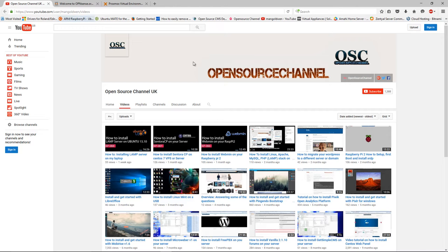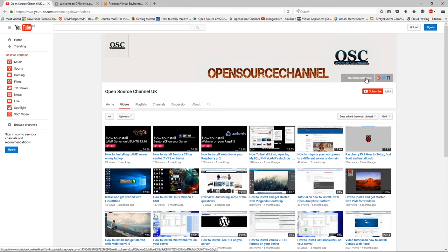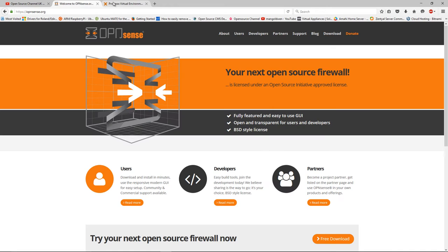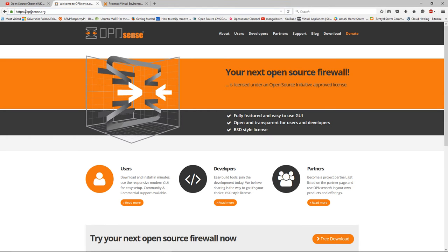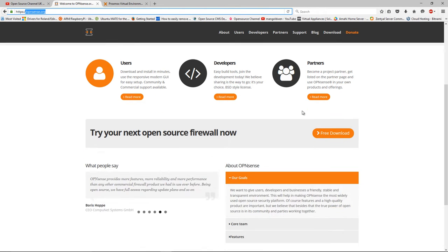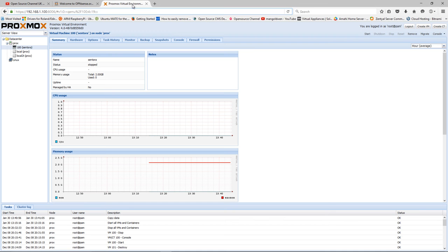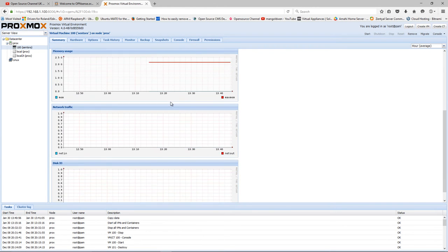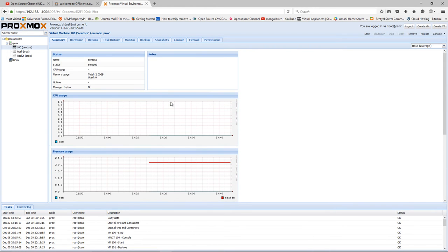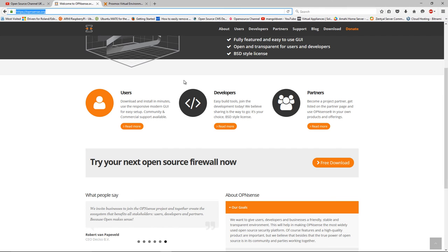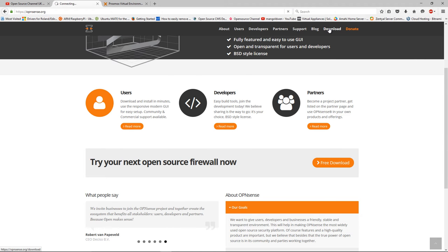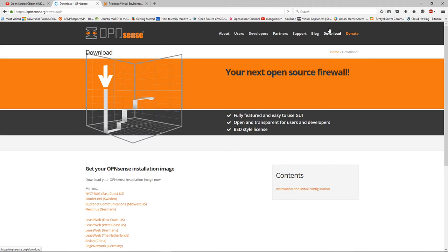Today I'm going to show you how to install OPNsense. OPNsense is a firewall appliance and I'm going to install it on my server running Proxmox.